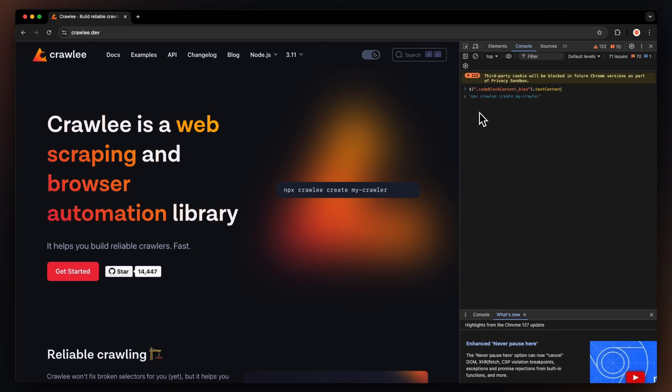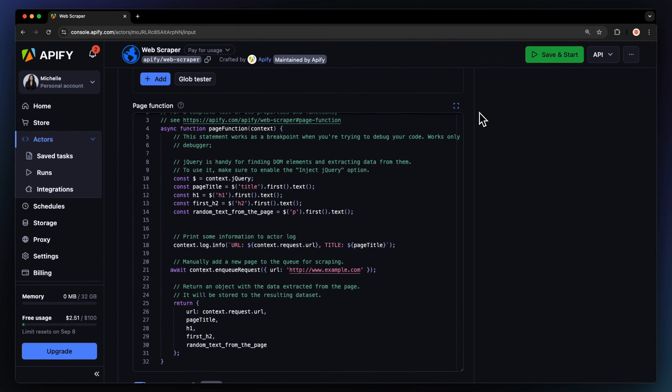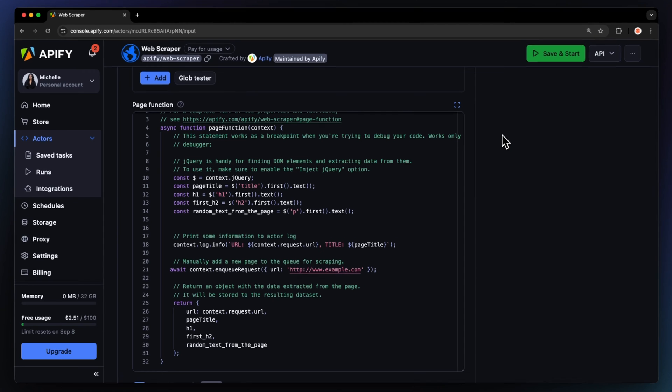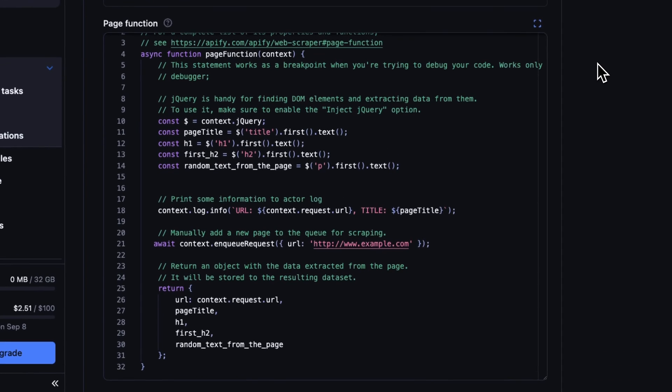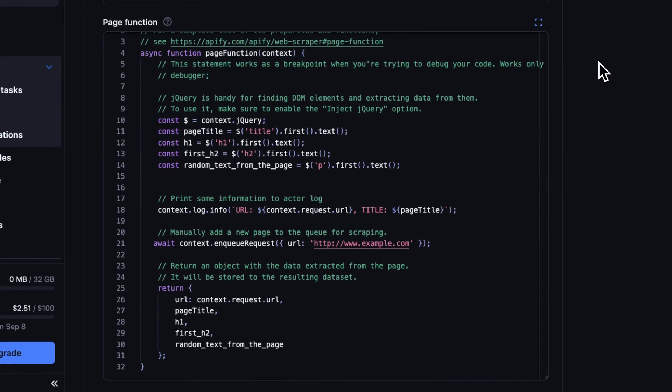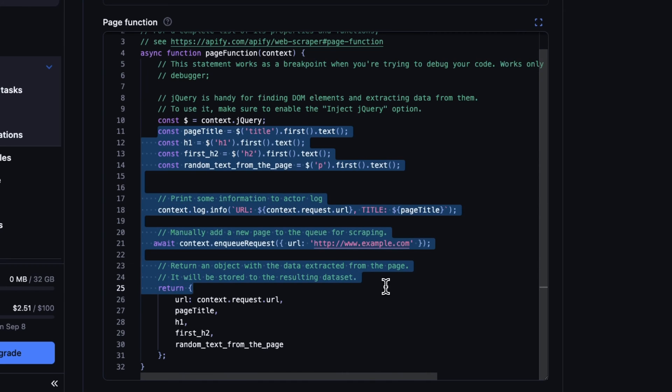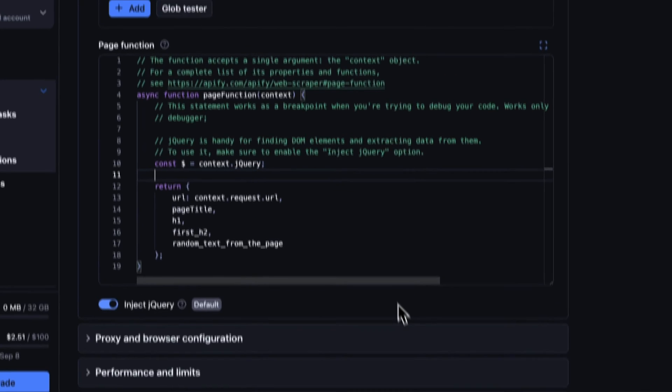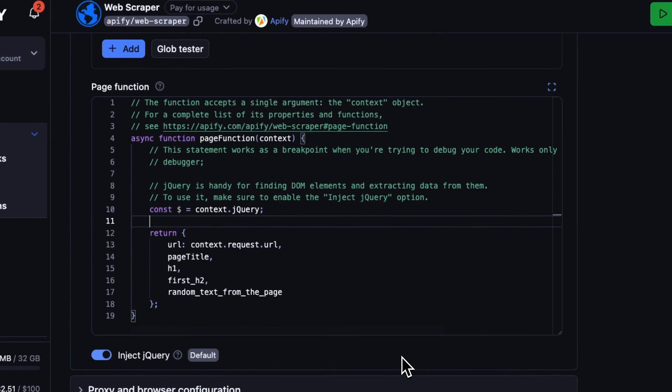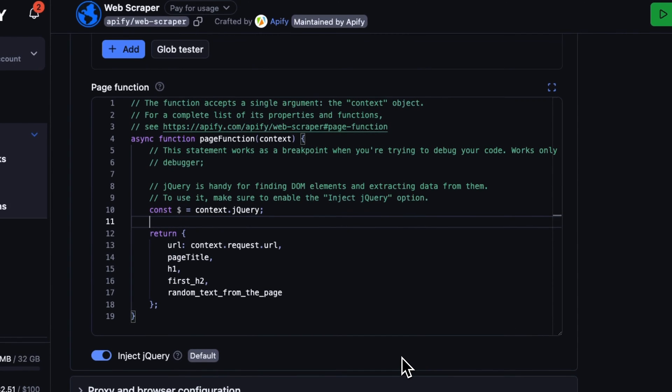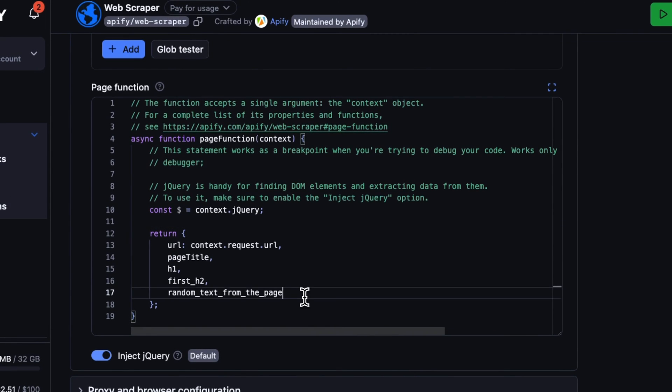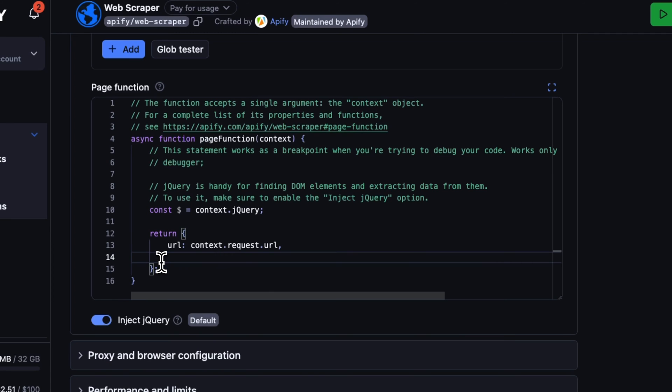So, let's head back to our scraper's input. In the page function, we can delete the part that we don't need. Everything between the context.jQuery and the return section is where we need to tell the scraper what we want it to grab. Let's delete everything other than the URL since we want it in our output. But this time, we're not going to use the text content property, but a jQuery call whose syntax goes like this.